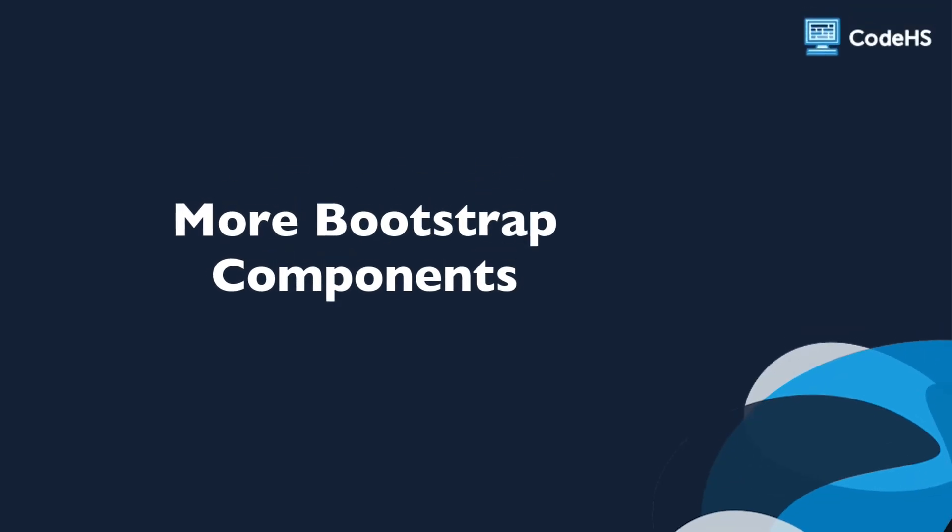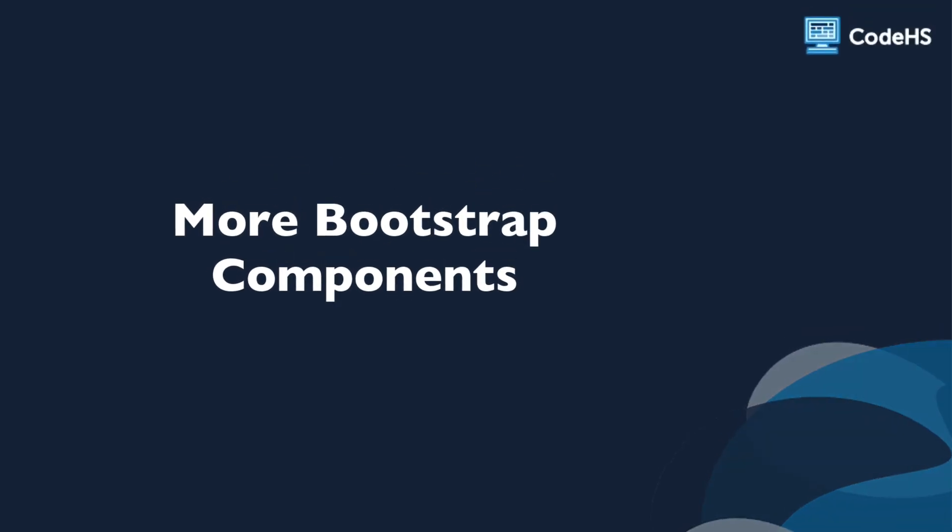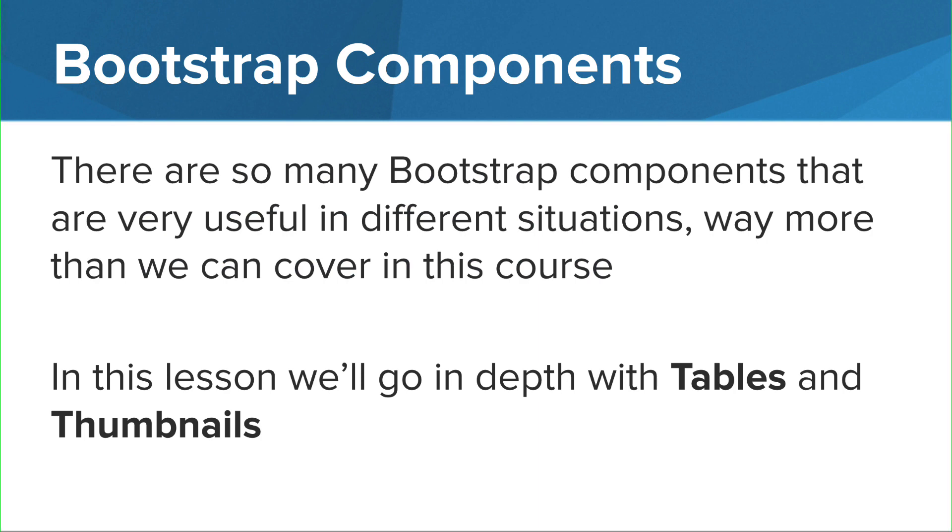Hi! In this lesson, we'll take a look at more Bootstrap components. There are so many Bootstrap components that are very useful in different situations, way more than we can cover in this course. In this lesson, we'll go in-depth with tables and thumbnails.